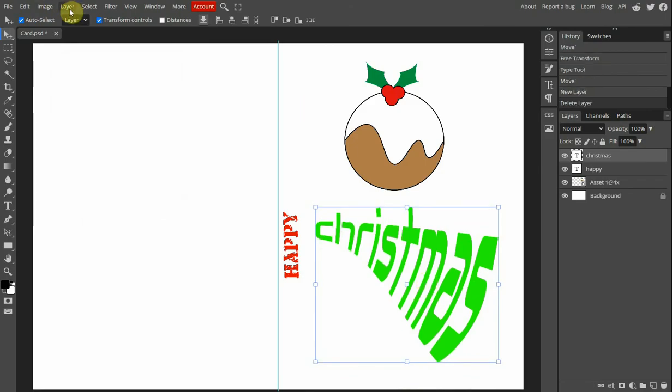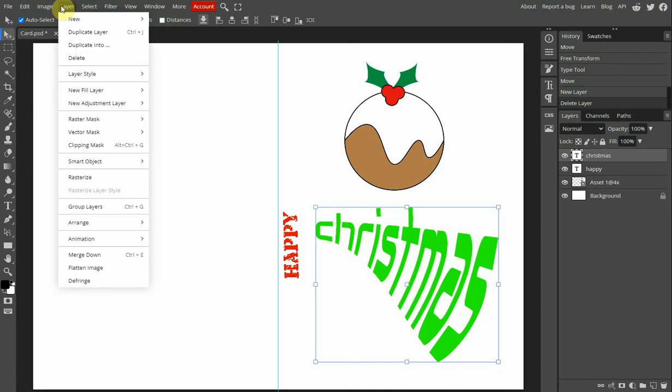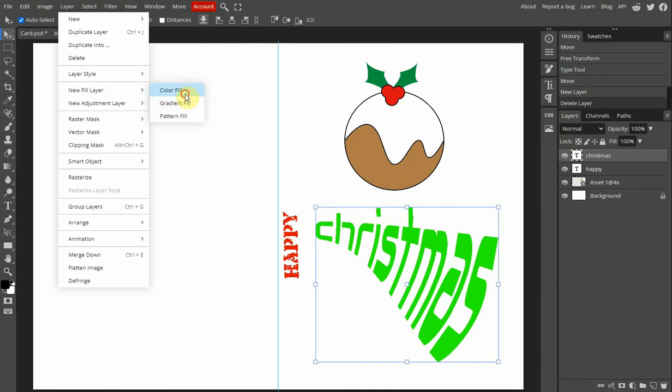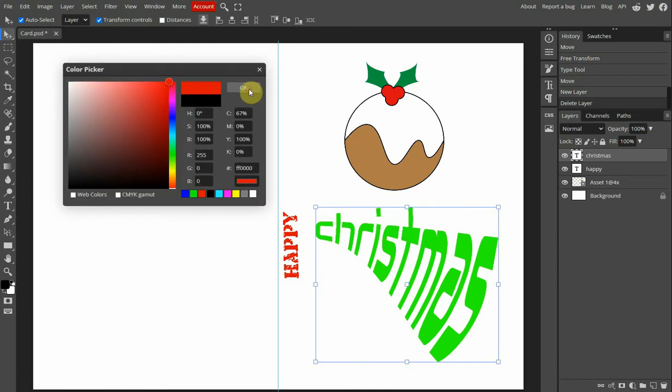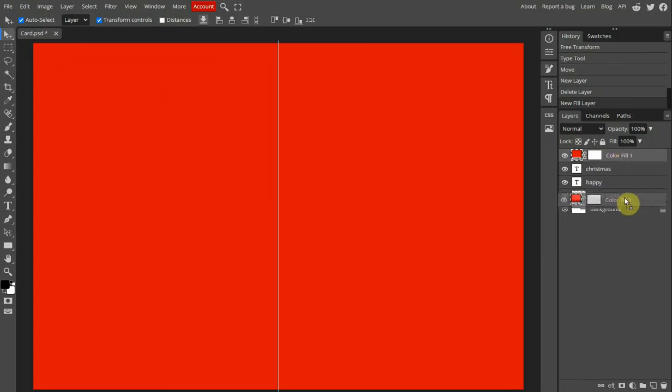If you'd like to add a background, we've got here background already, but we're going to ignore that one. We've got the Christmas pudding, we've got Happy Christmas. We can add a new layer. So New Fill Layer, you can choose color, we could choose gradient. If we choose color, you just use the color like that, click OK, and it all goes red and everything's gone. That's because this is on the top. So we drag it down, there it goes below.